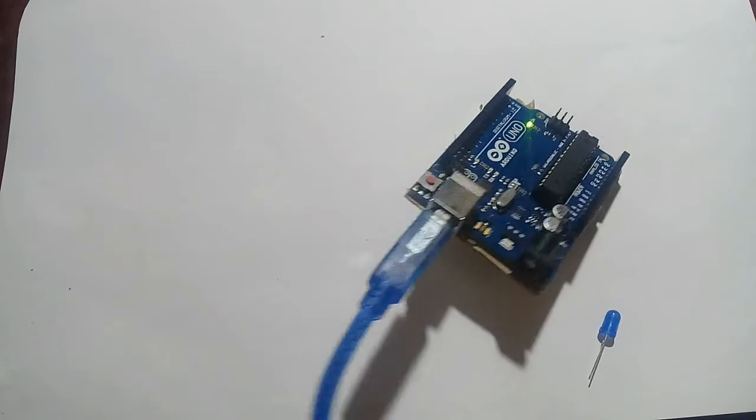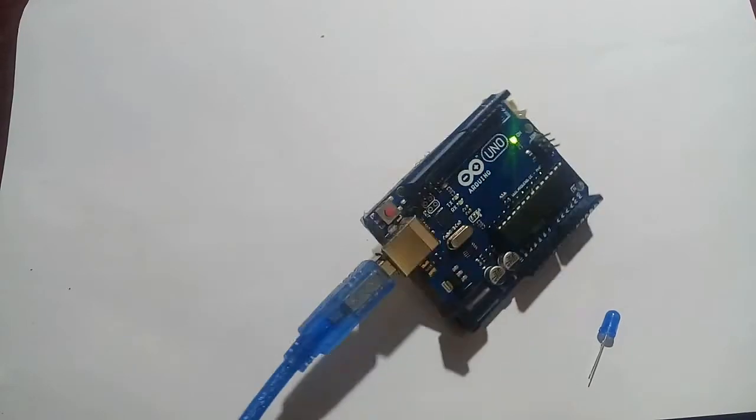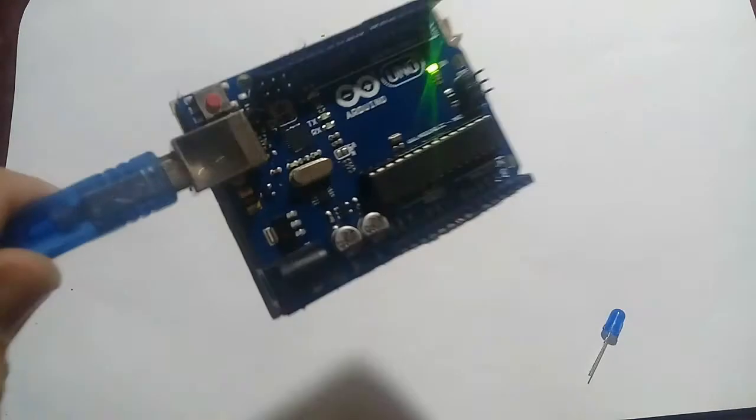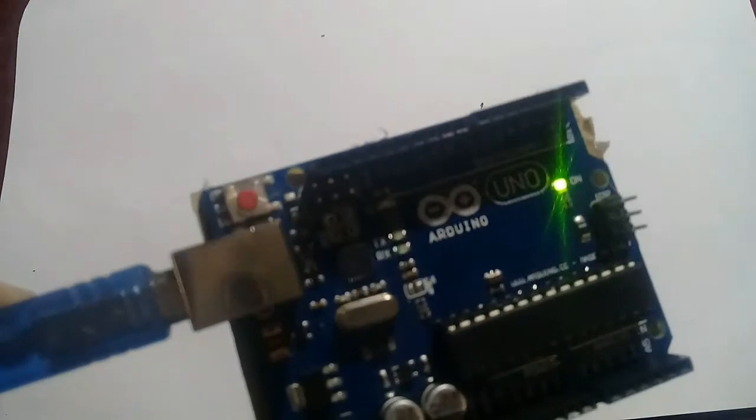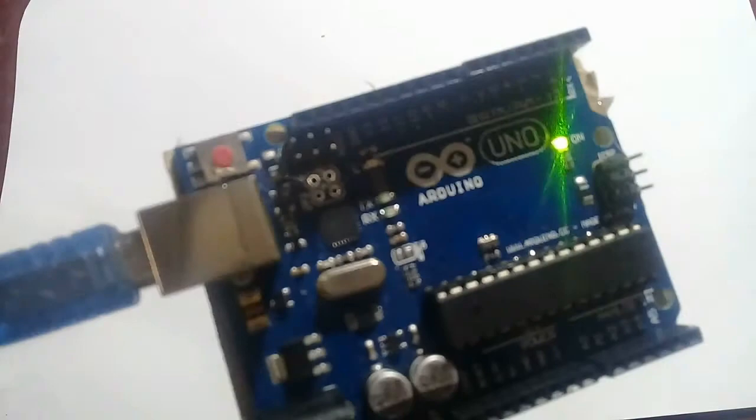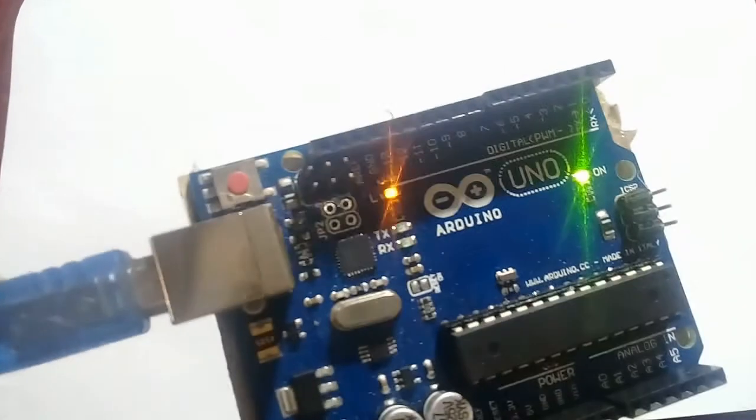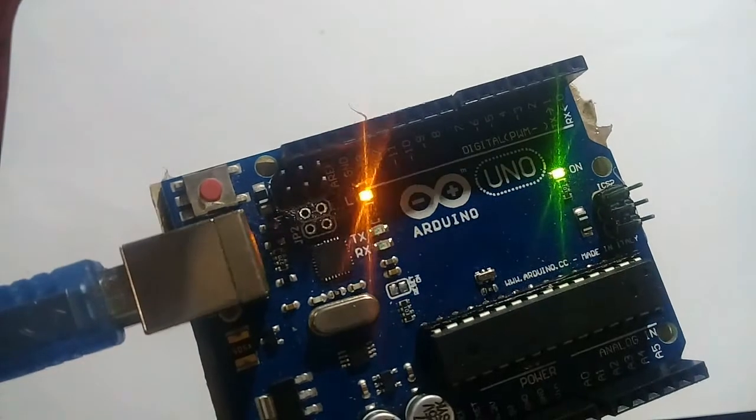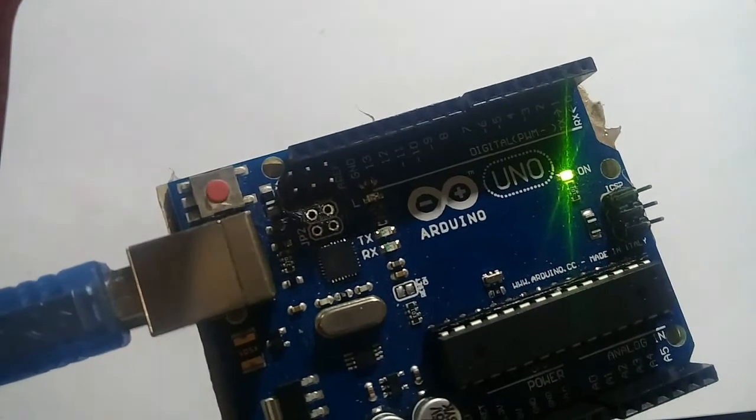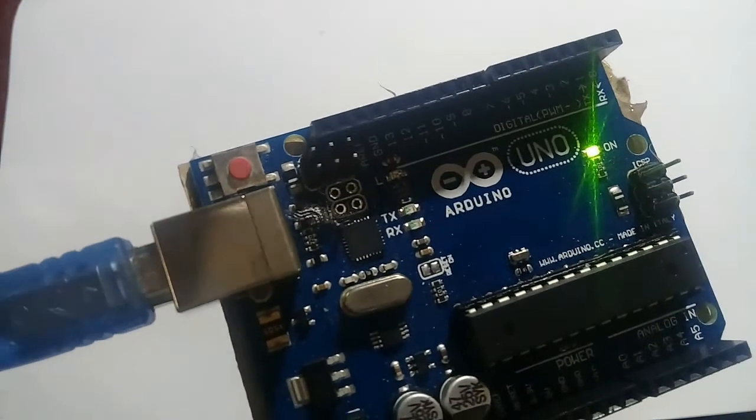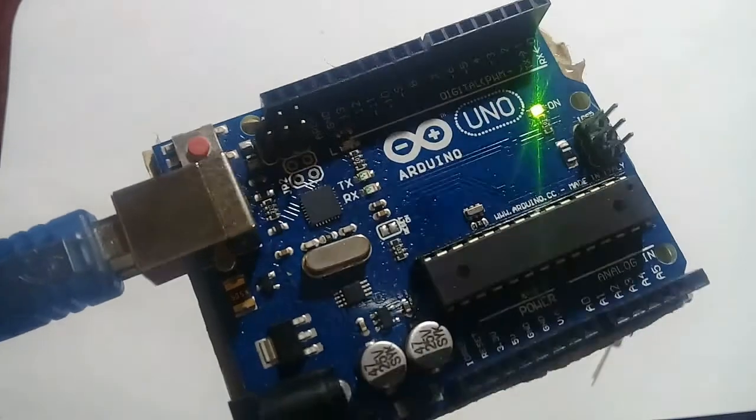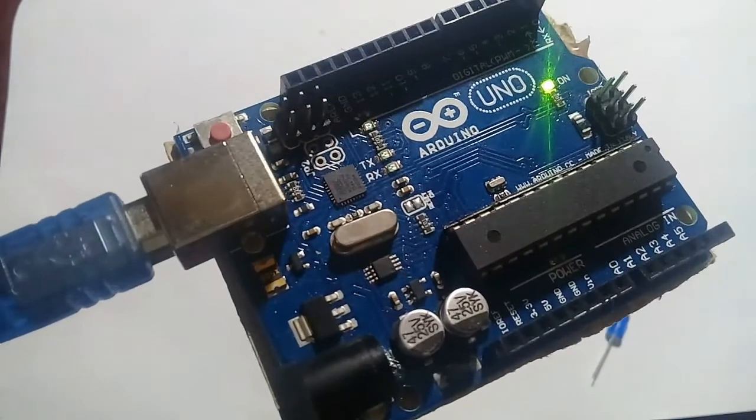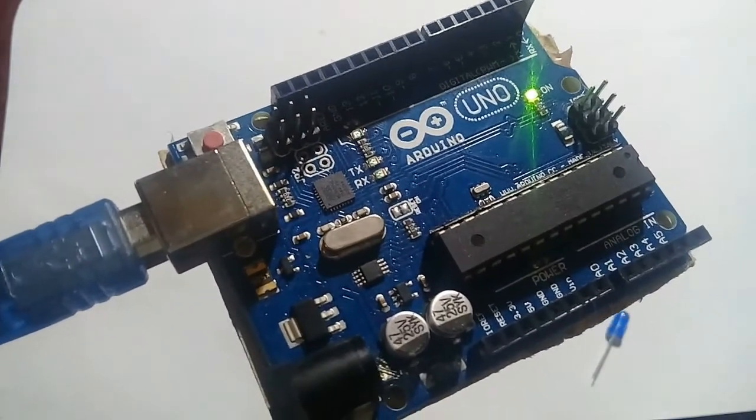As you can see here, the LED start blinking. Like this. And here, the ON LED has turned ON. So it means that Arduino is getting power from the PC.